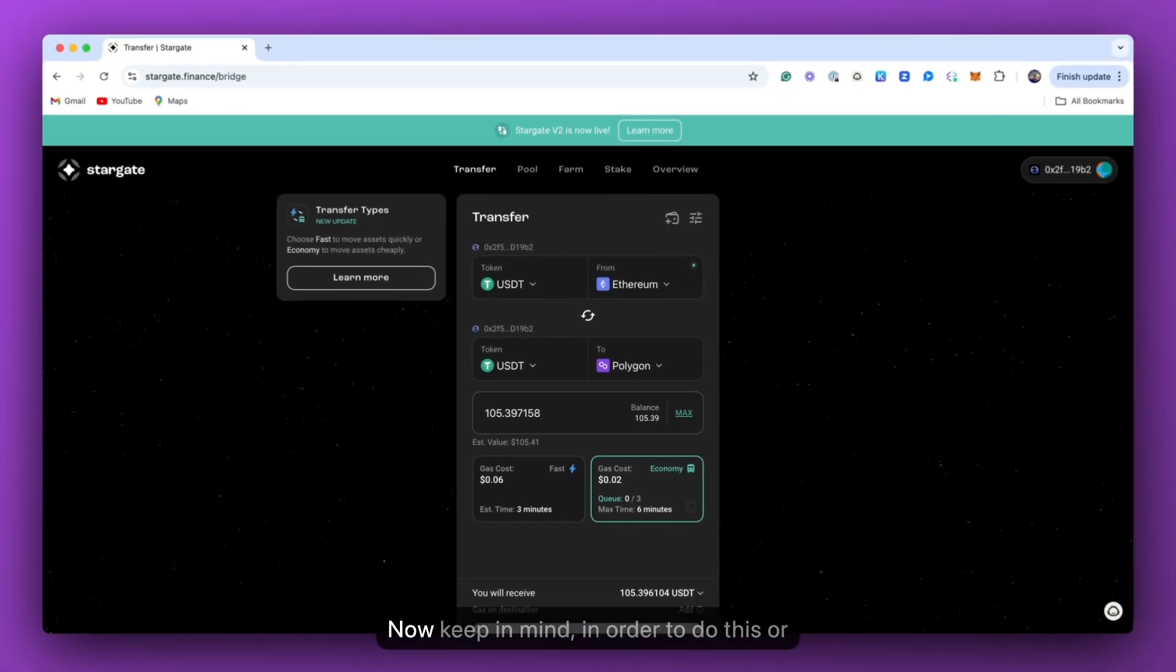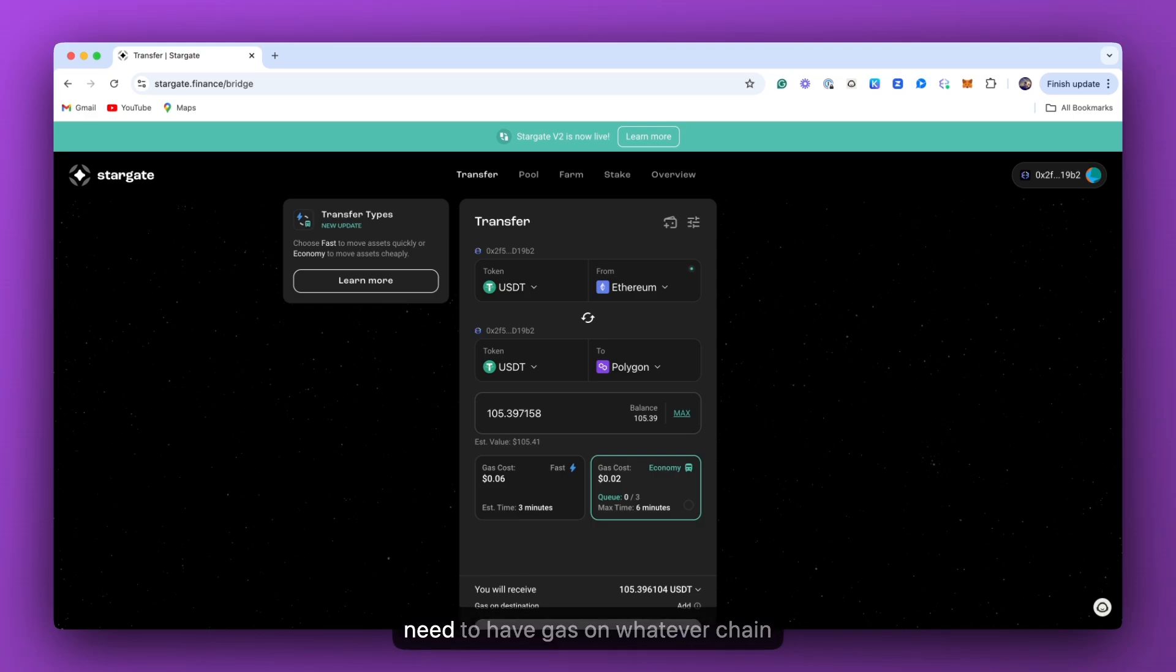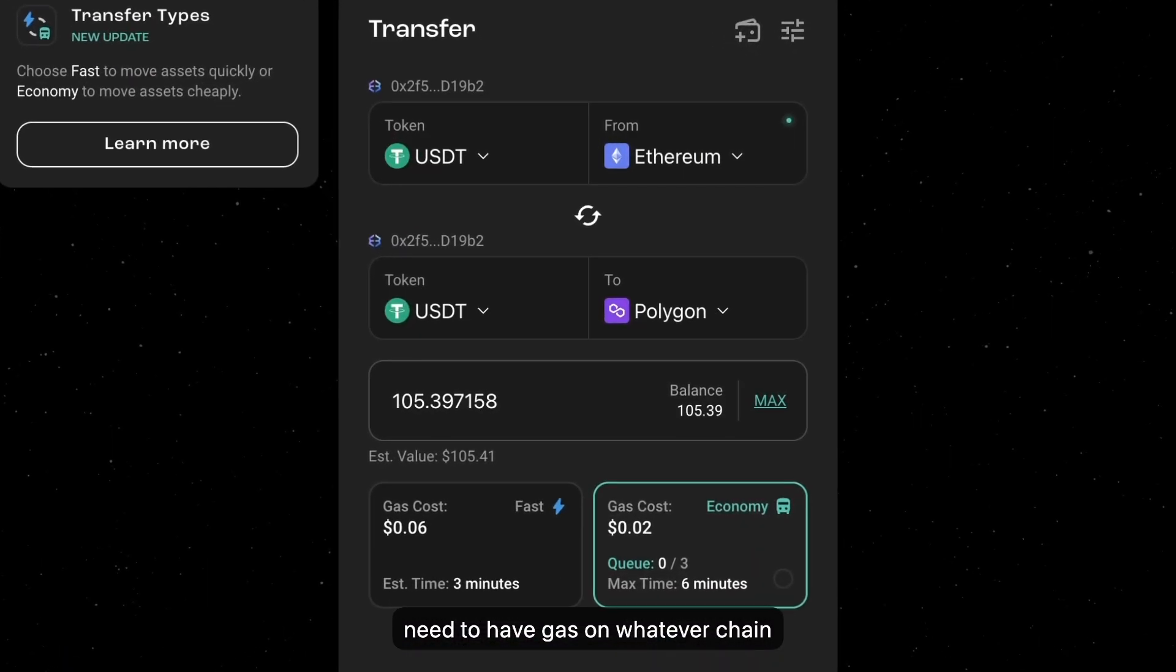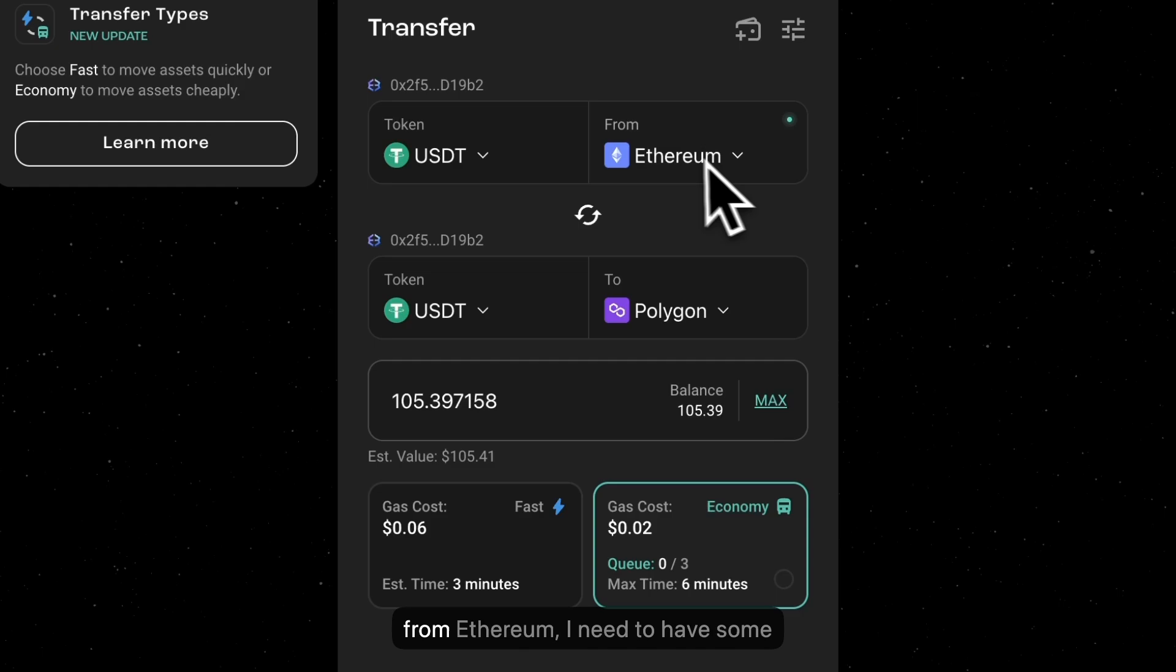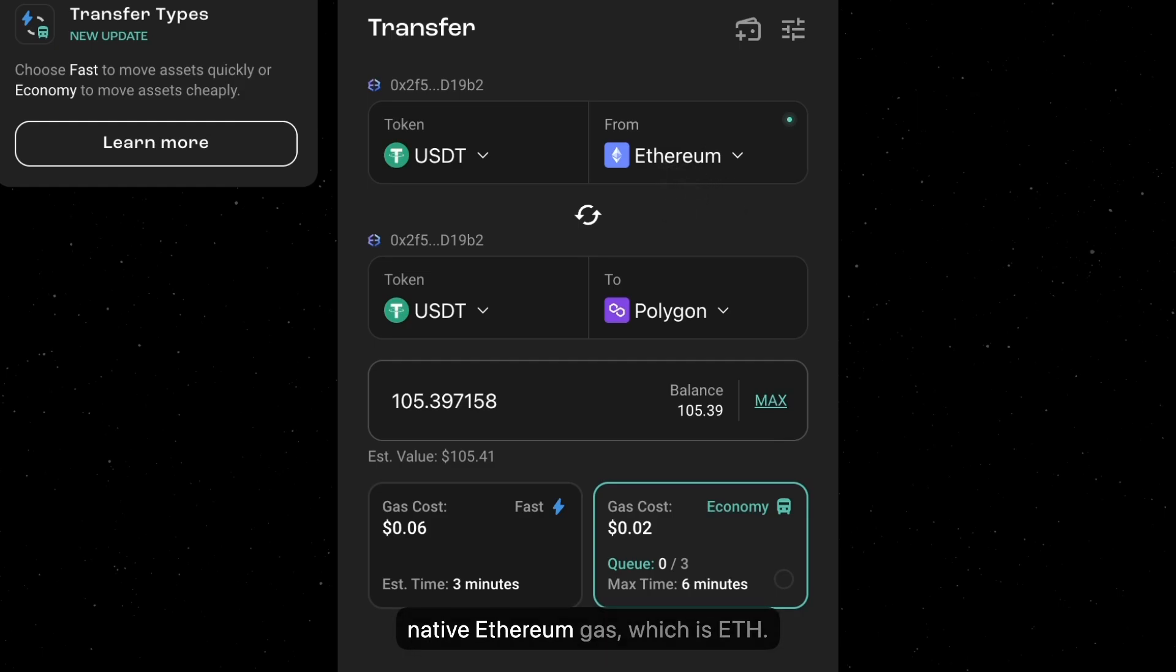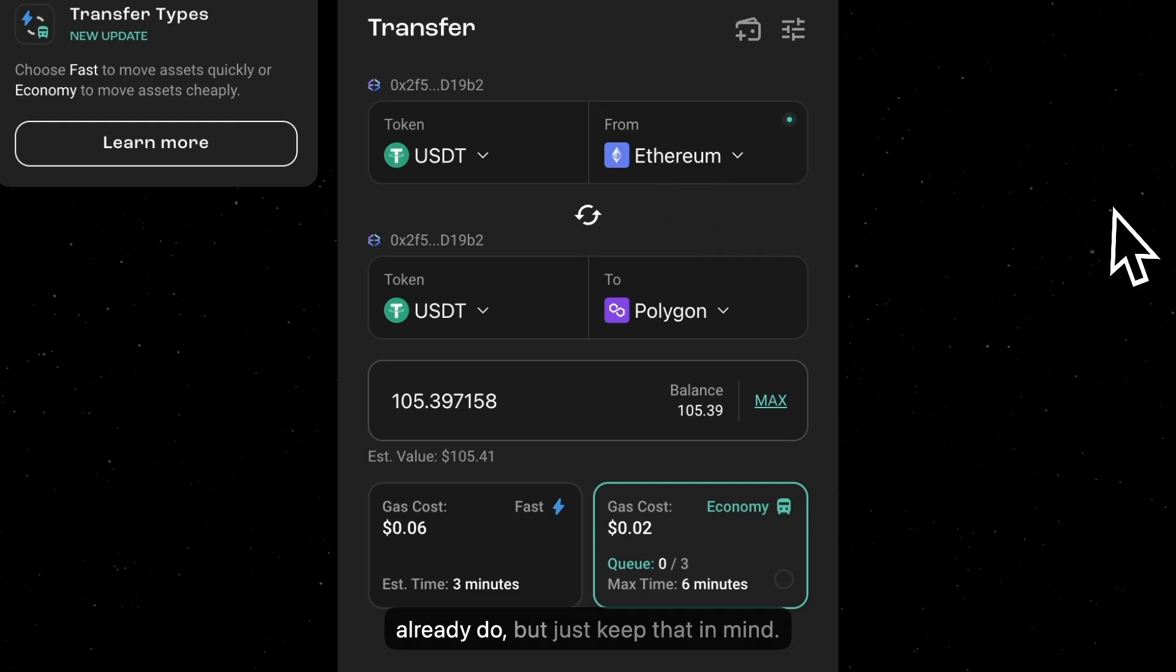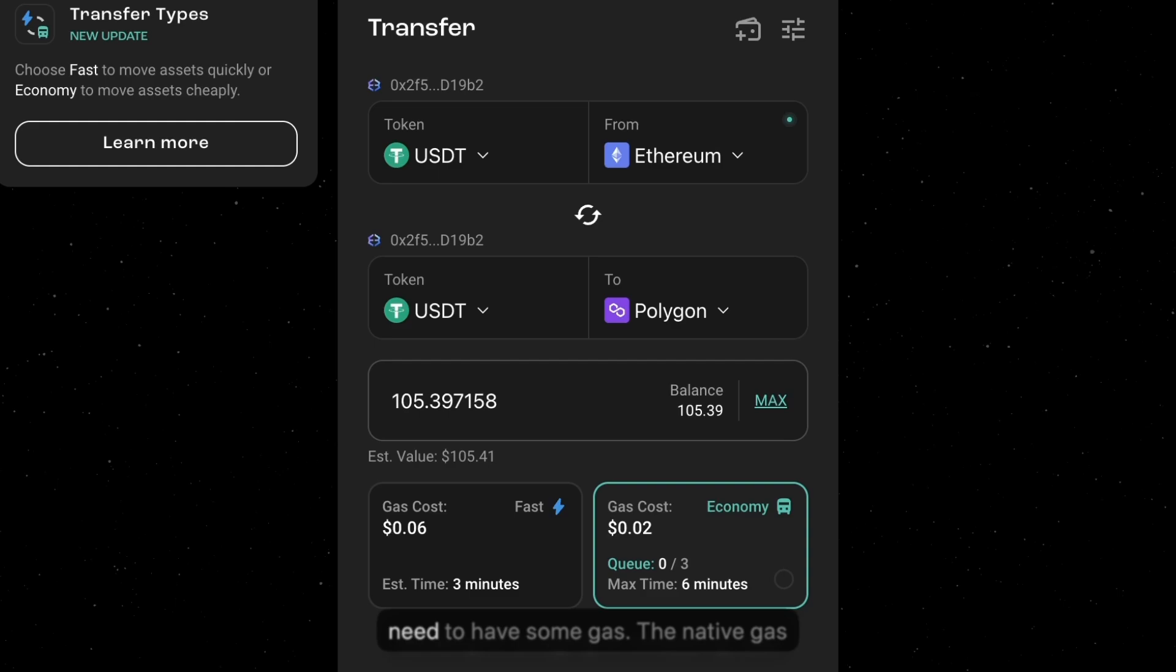Now, keep in mind, in order to do this or any other crypto transaction, you will need to have gas on whatever chain you're sending from. So if I'm sending from Ethereum, I need to have some native Ethereum gas, which is ETH. I already do. But just keep that in mind. Anytime you're sending, whether you're bridging or swapping, you need to have some gas.